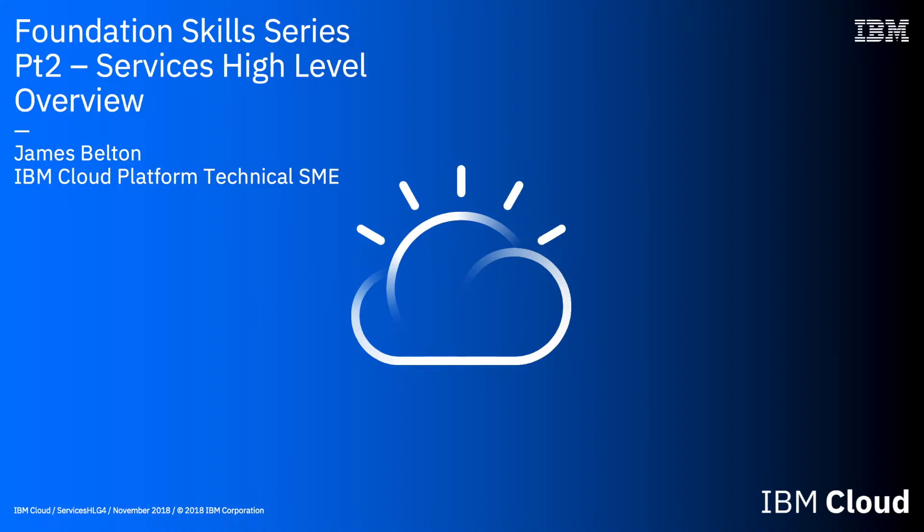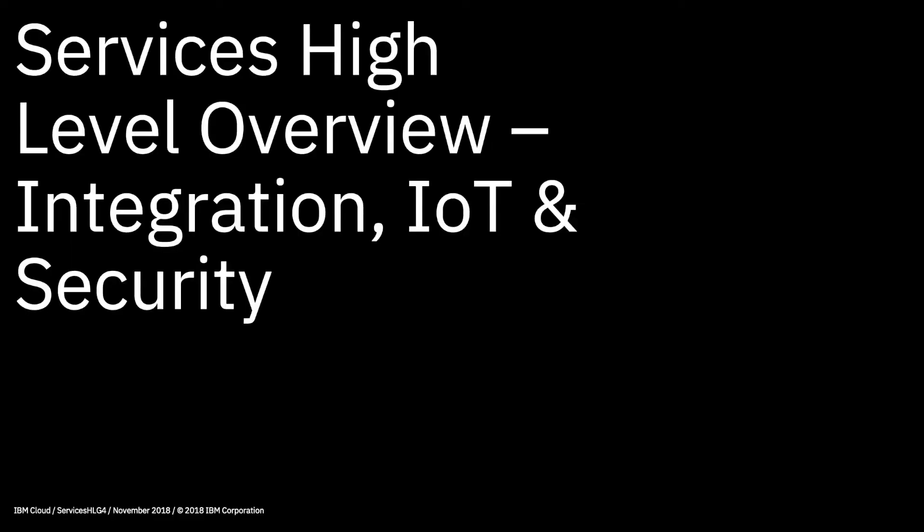Hello and welcome to this lecture in the IBM Cloud Foundation Skills Series. In this lecture we're going to continue to look at the services that are provided on the IBM Cloud. I'm not going to go into minute details of each service here, I'm merely going to give you a feel for what each service is in a 30 second or so summary. I'm breaking this down into several videos, dealing with a few sections of the IBM Cloud catalogue in each. This video is going to concentrate on integration, IoT and security services available in the IBM Cloud.